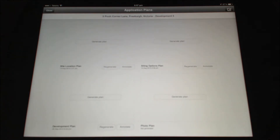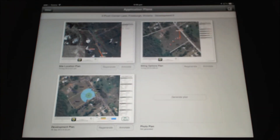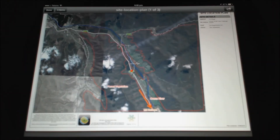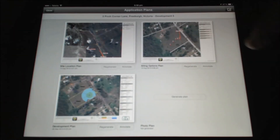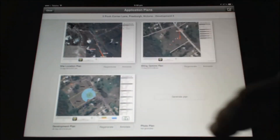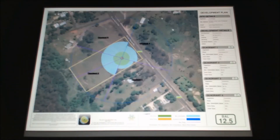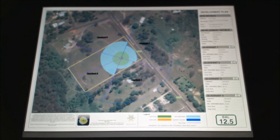Once a particular site is selected, the app can then produce four plans which can be emailed to the landowner on site, and they are free to use those in submitting an application for a planning permit.